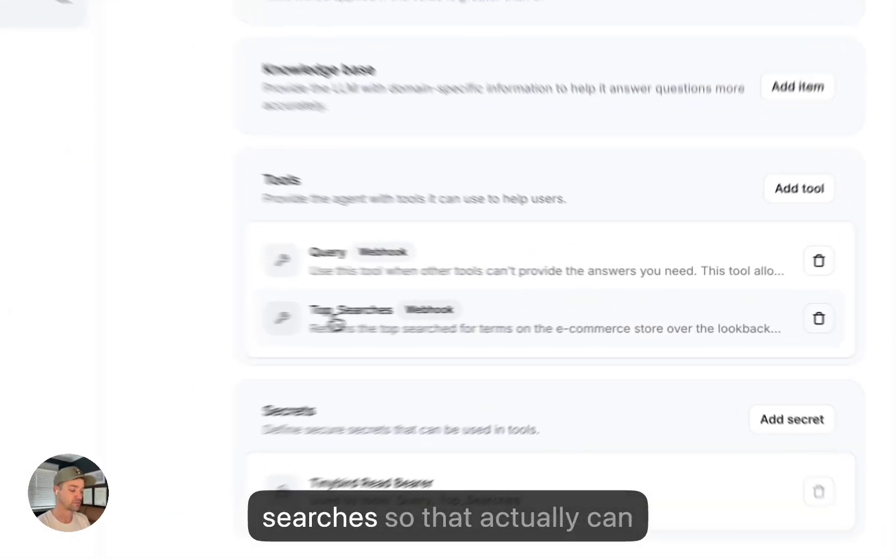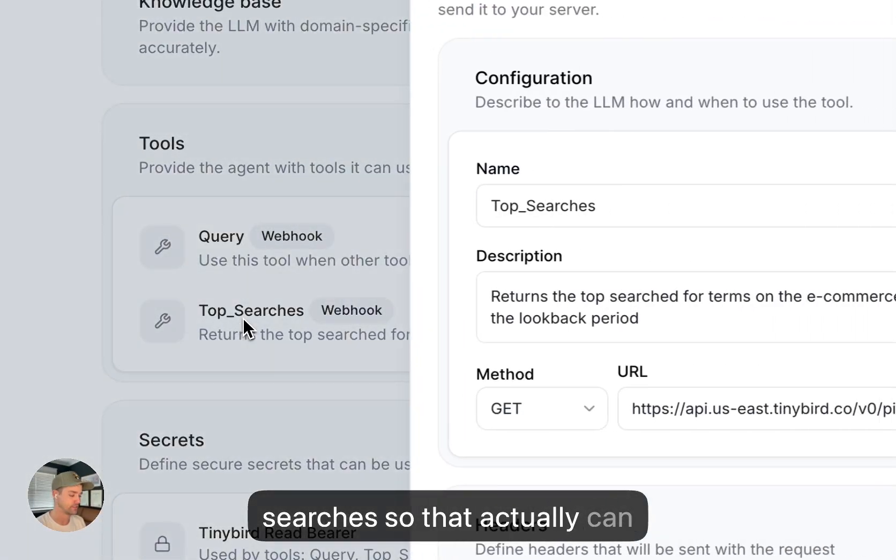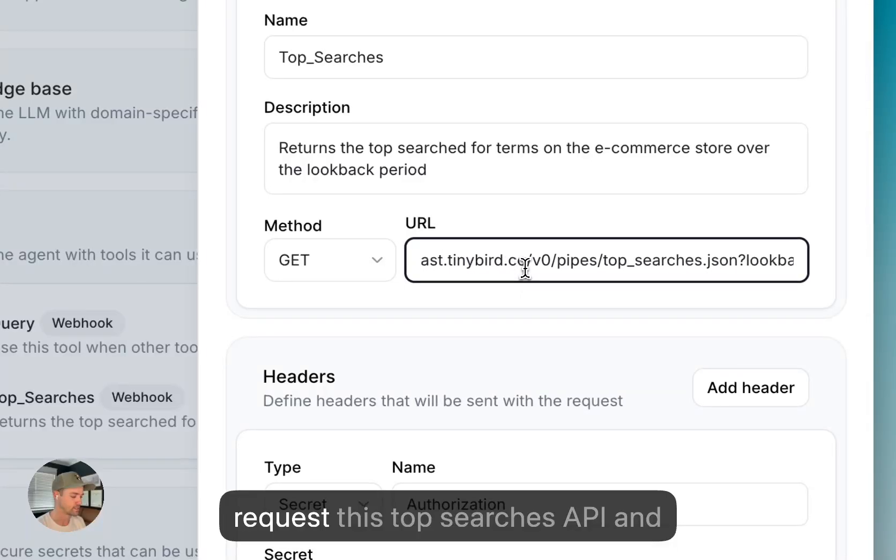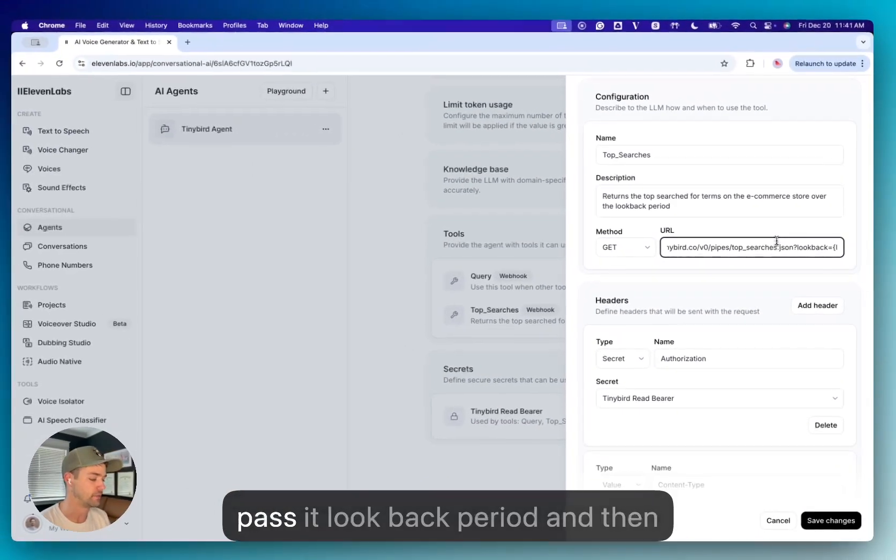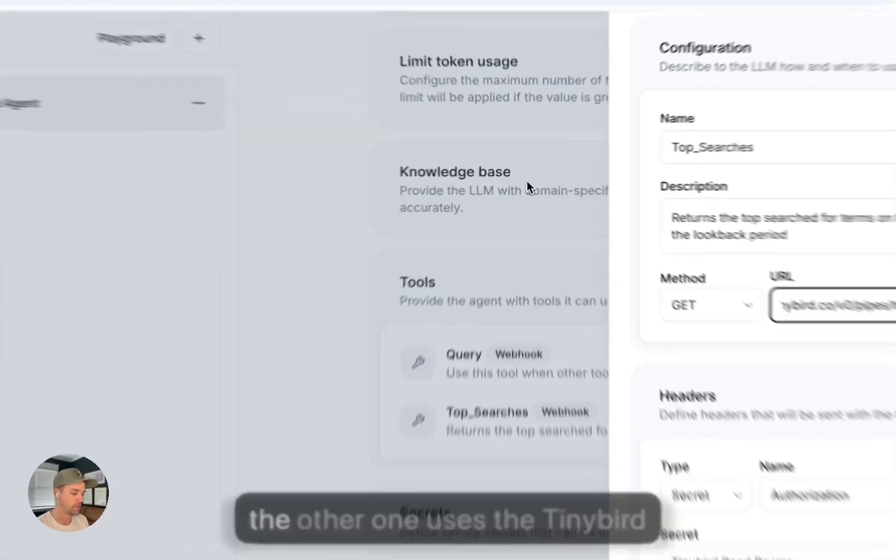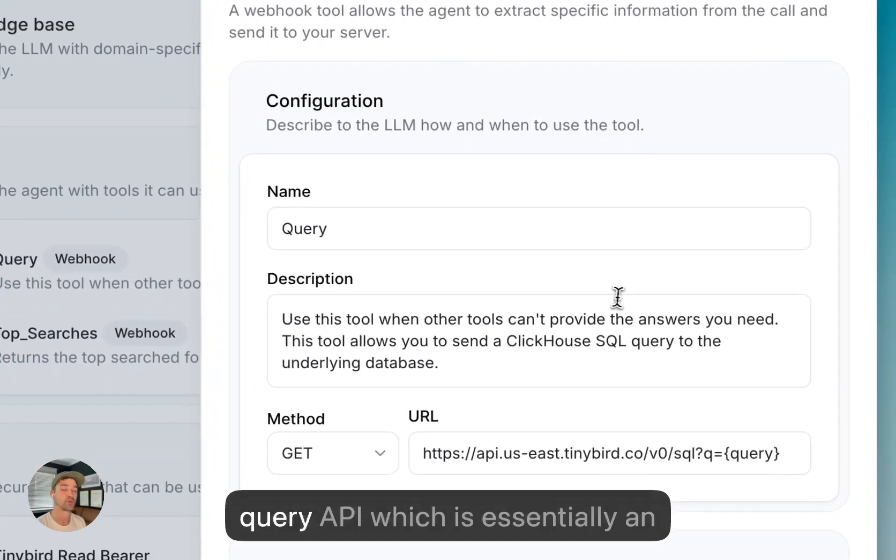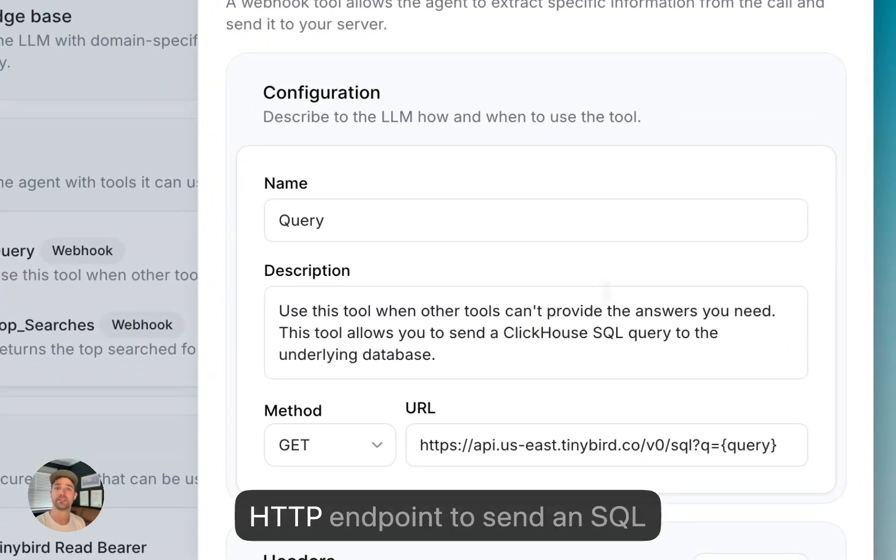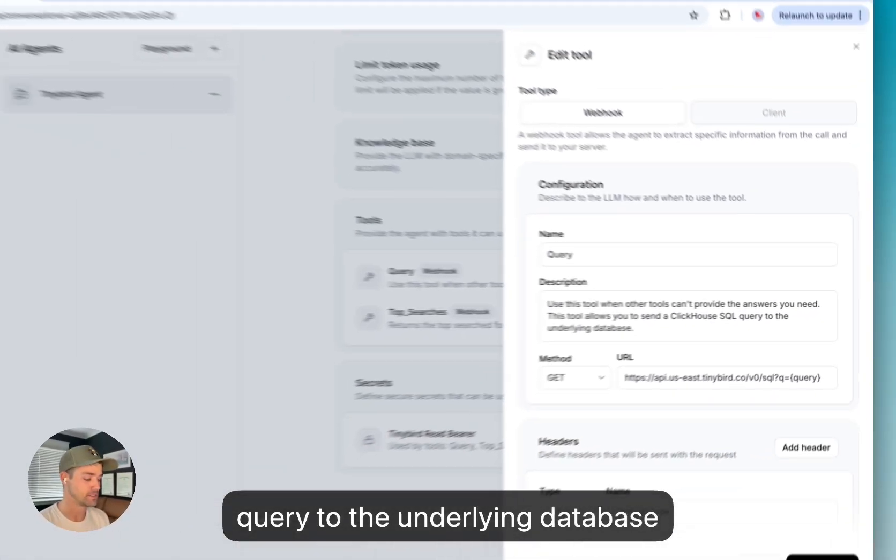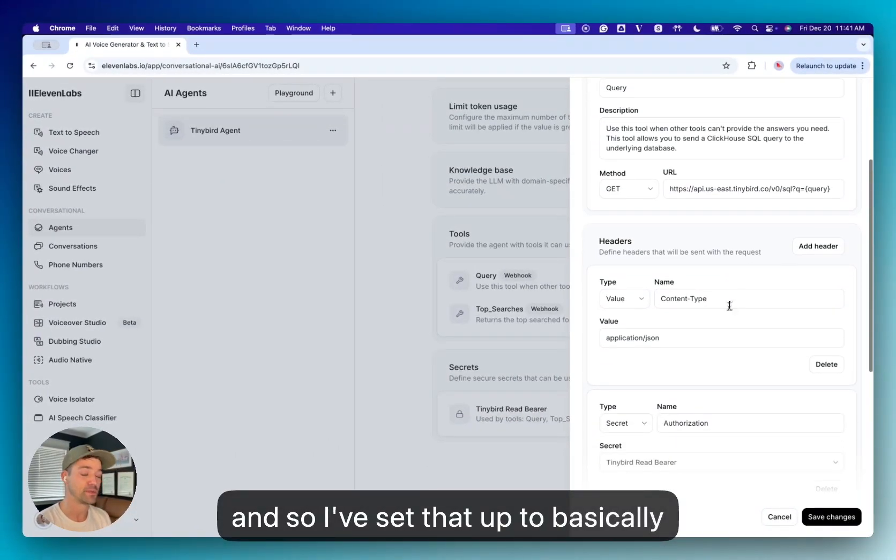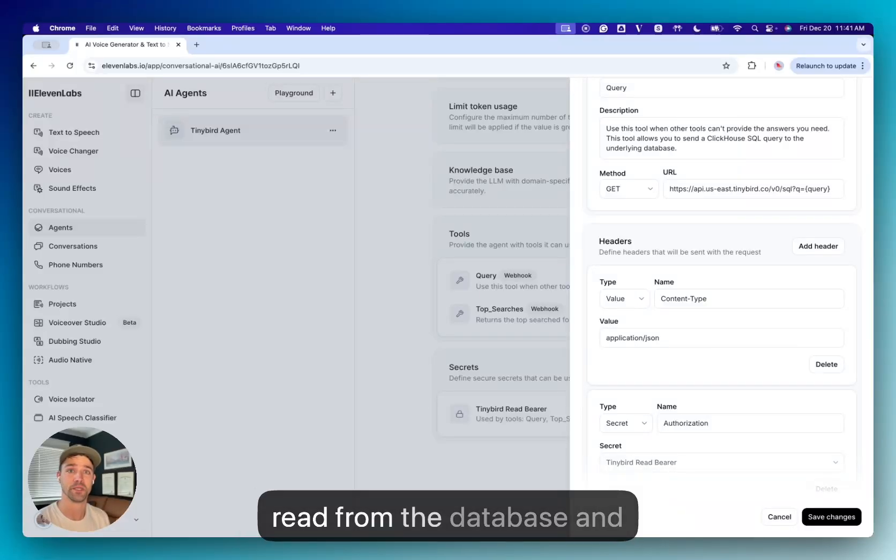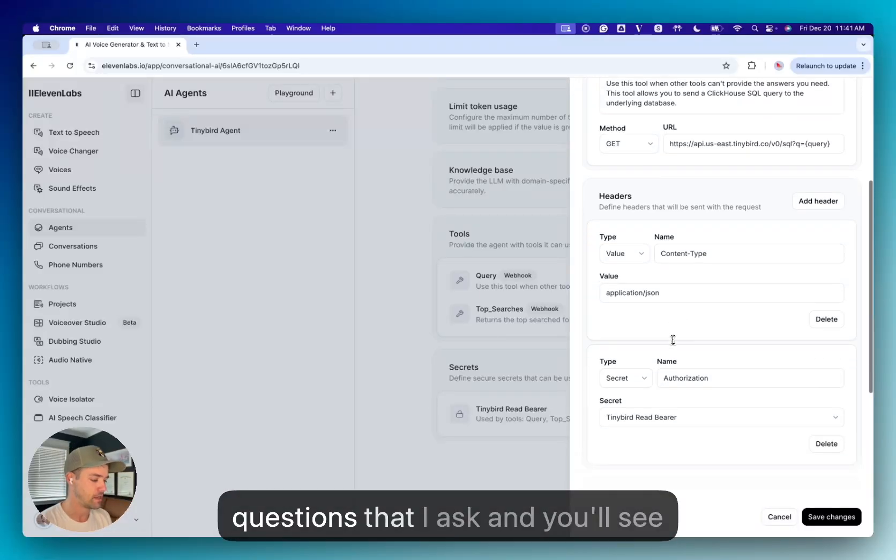One of these is called Top Searches. So that actually can request this Top Searches API and pass a lookback period. And then the other one uses the TinyBird Query API, which is essentially an HTTP endpoint to send an SQL query to the underlying database. And so I've set that up to basically give this AI agent the ability to read from the database and construct queries to answer the questions that I ask.